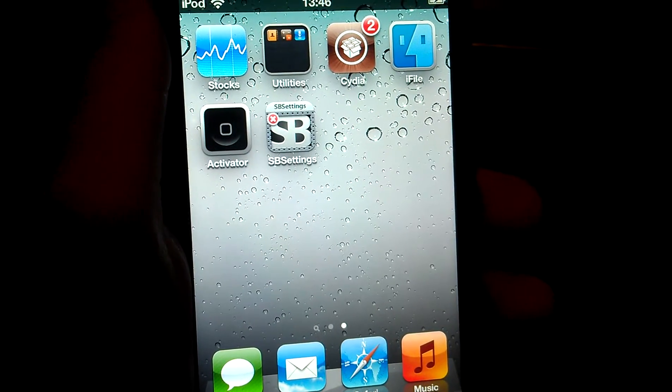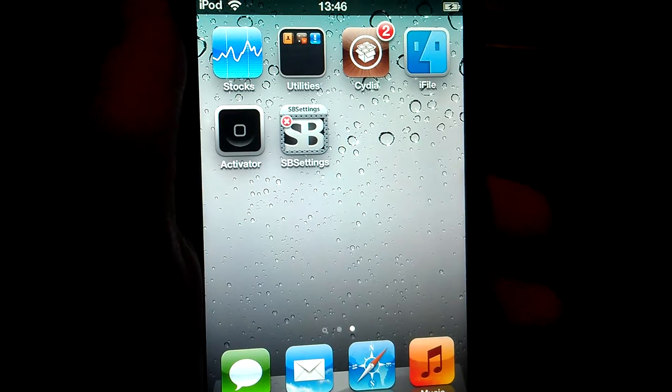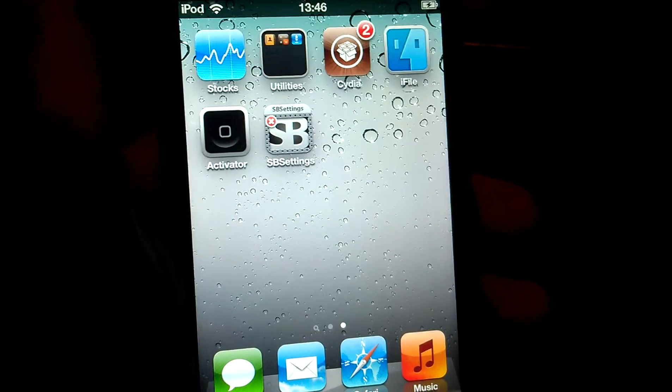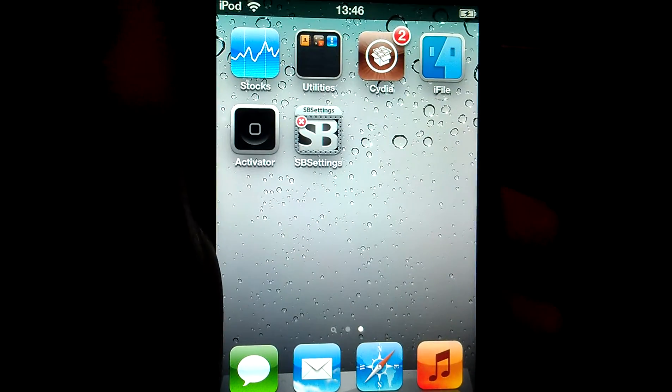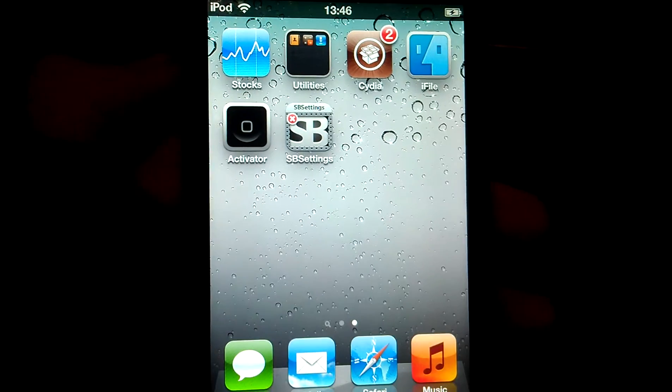Hello people of YouTube and welcome to a video of my new channel which is going to be all about jailbreaking.